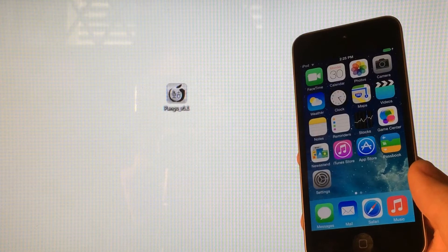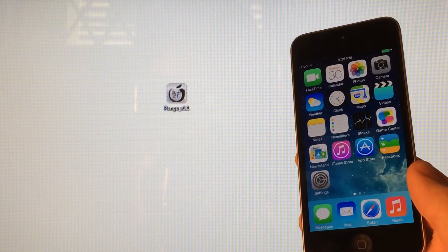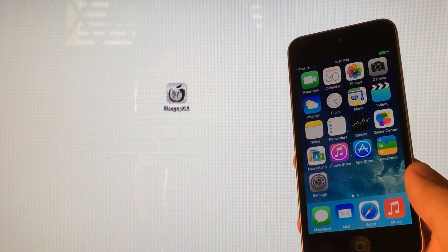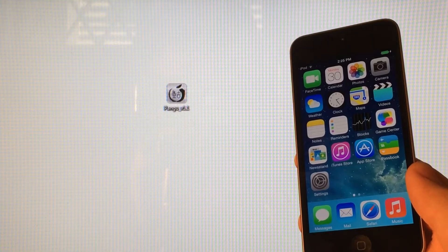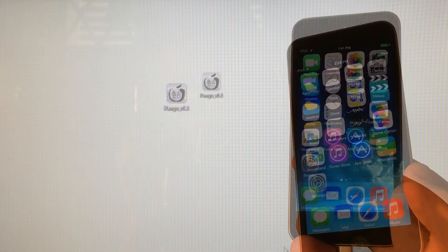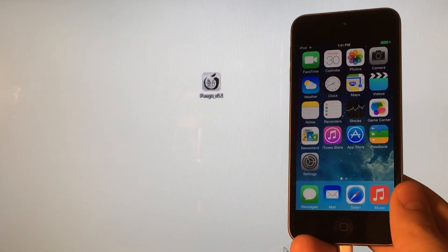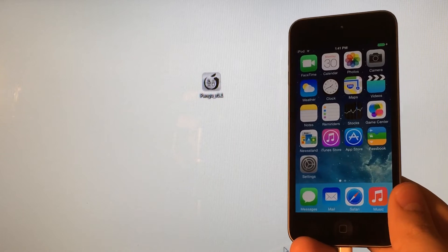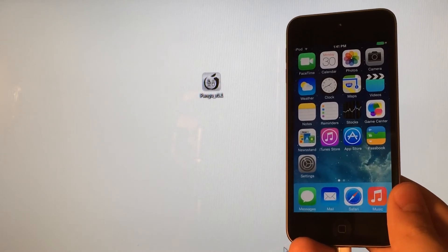And when I say untethered, that means you do not have to plug your device back into your computer and rerun a certain portion of the jailbreak utility every single time you turn it off and back on to get it to function. So with this jailbreak, you can reboot your device as many times as you want and have no problems.